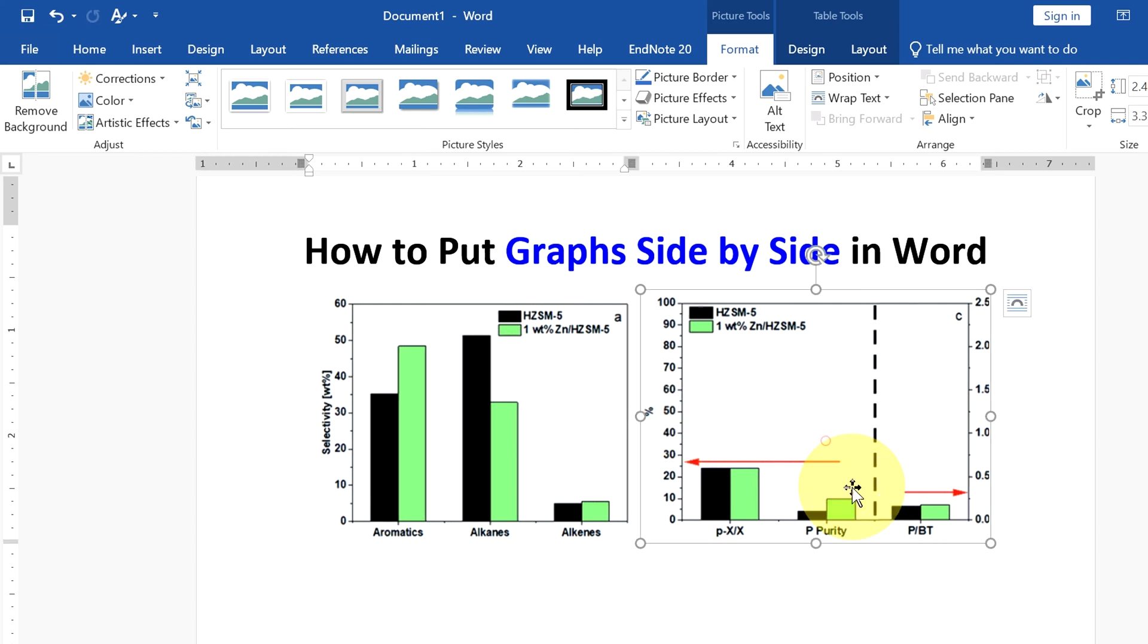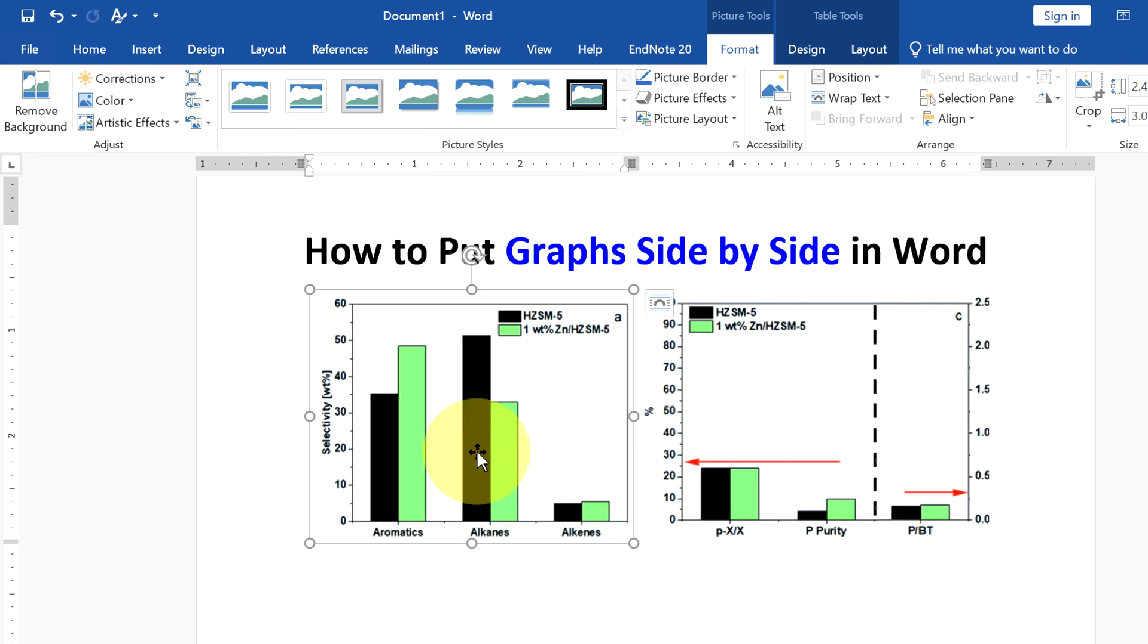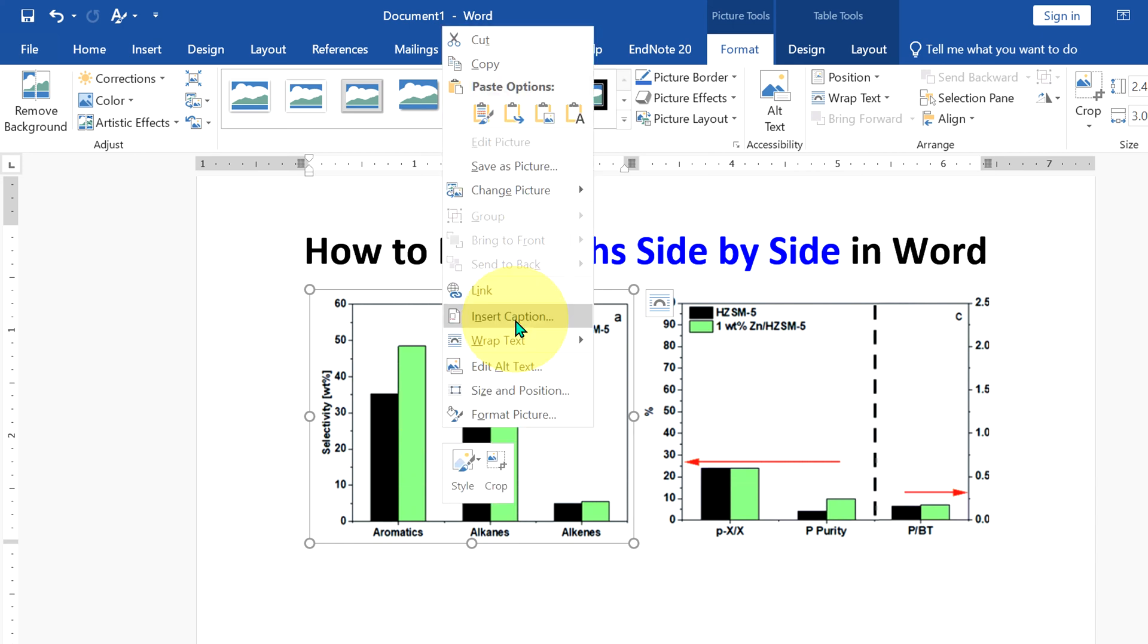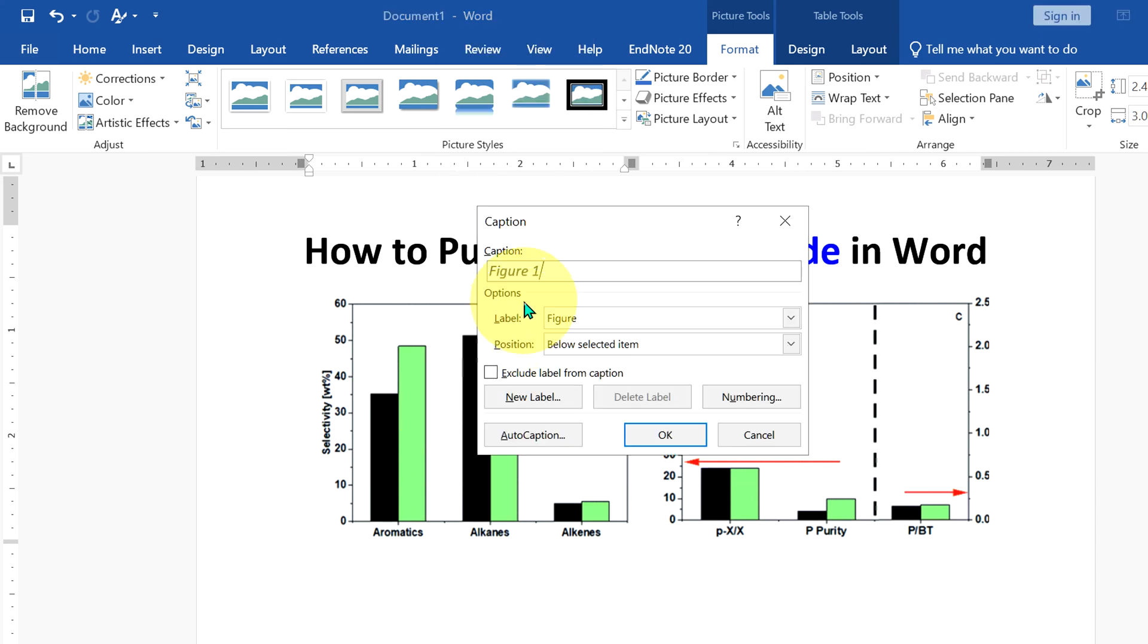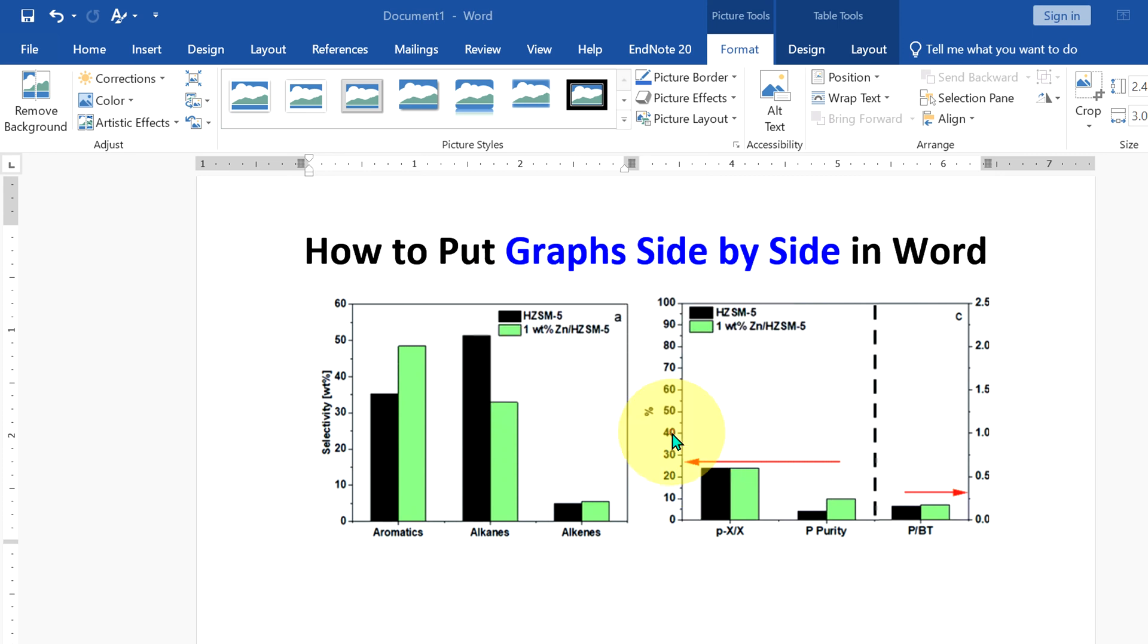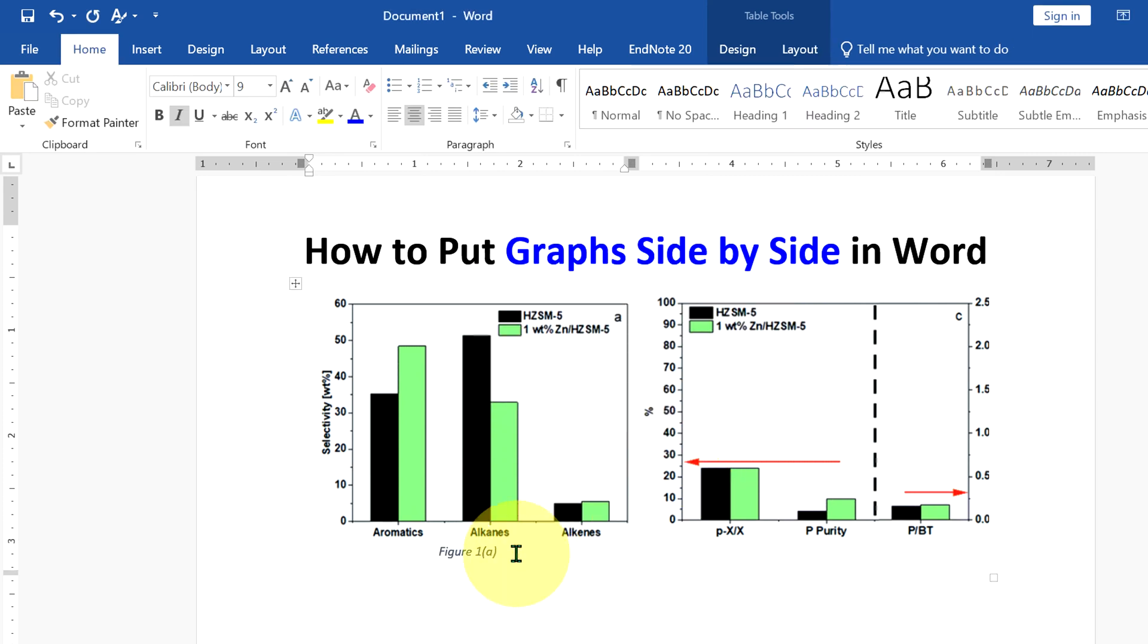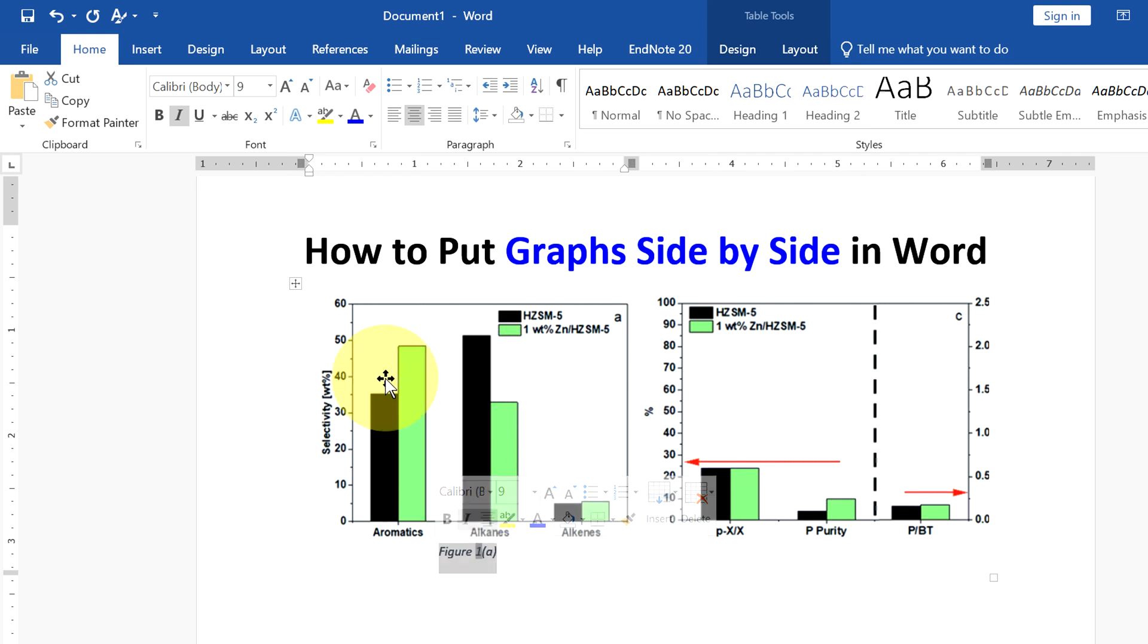Now to add the caption, click on the graph, then select Insert Caption. You will see the default figure number. If you want to type anything more, you can type it like this and then click OK. Now this is in italics and not in black color, so change it to black. You can make it bold and remove italics.